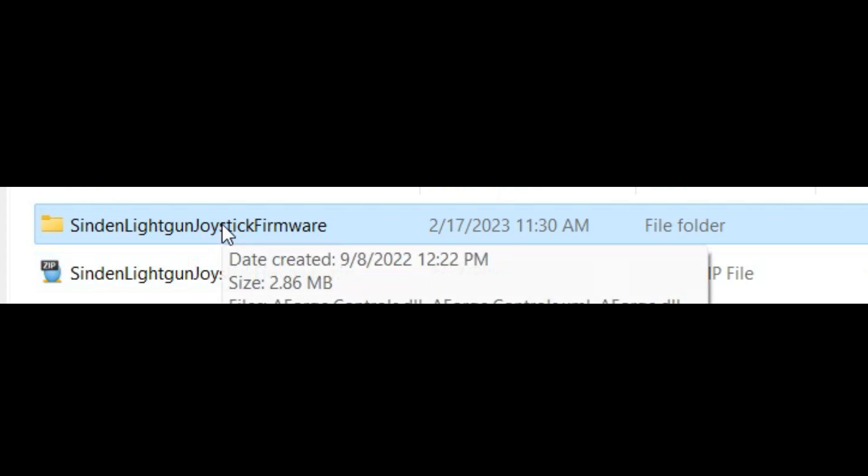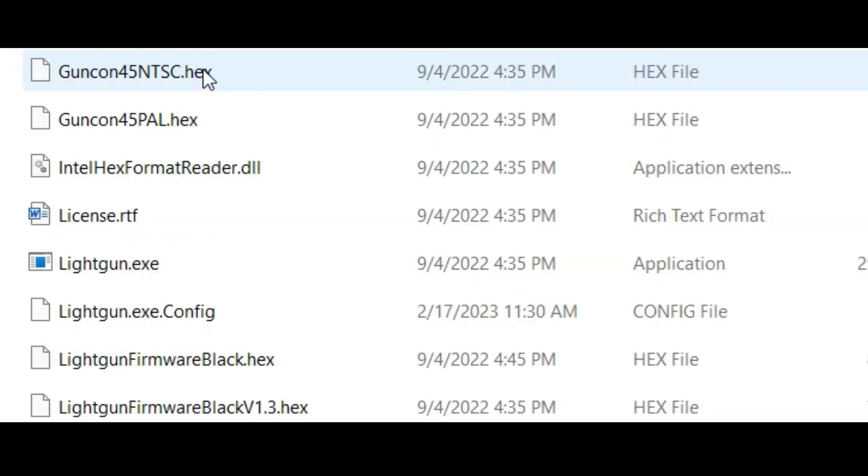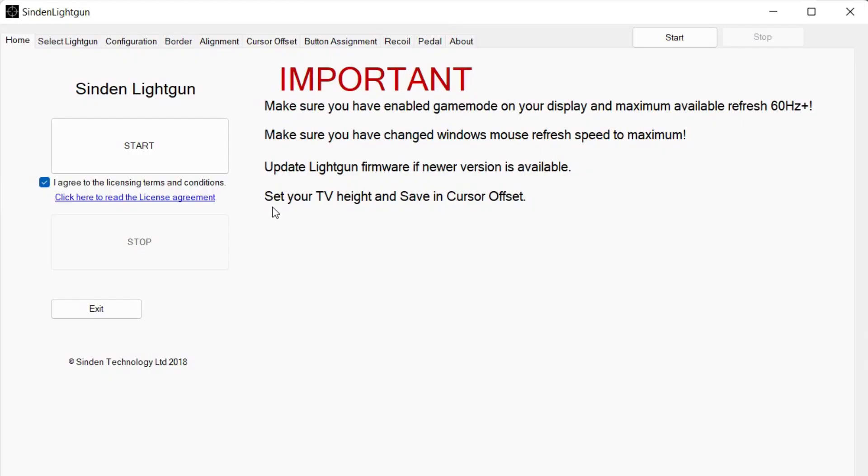After downloading, unzip the folder and go inside. Open lightgun.exe, this opens the SindenLightGun software.